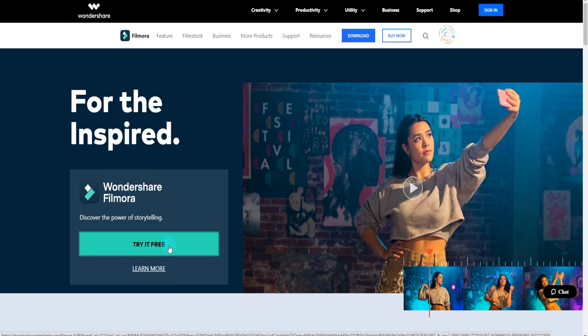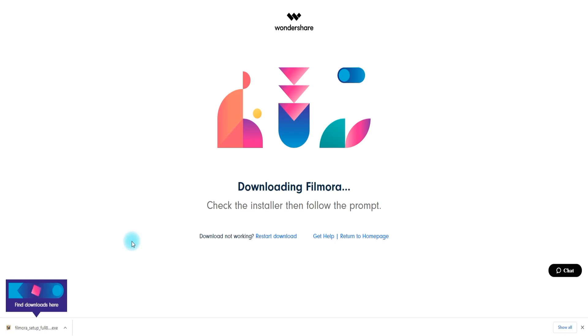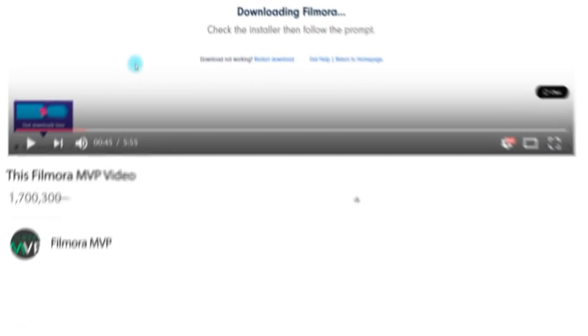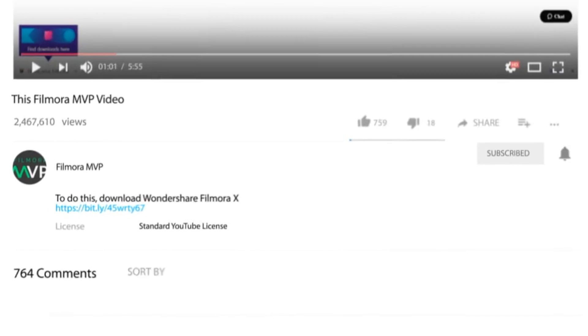I'm going to show you how you can easily add text to your GIFs using Filmora 10. So make sure you have downloaded the latest version of Filmora — a download link is attached in the description.